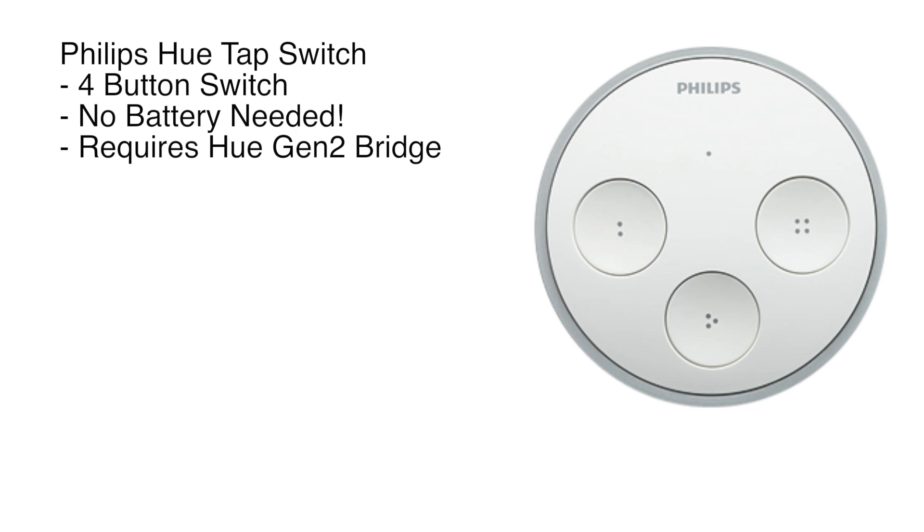In this video we're going to look at the Philips Hue Tap Switch. This is a four-button switch, and what's really cool about this is it actually works off the kinetic power of you clicking the buttons. There's a click sound, and no battery required. Batteries not included or even required, which is pretty awesome.